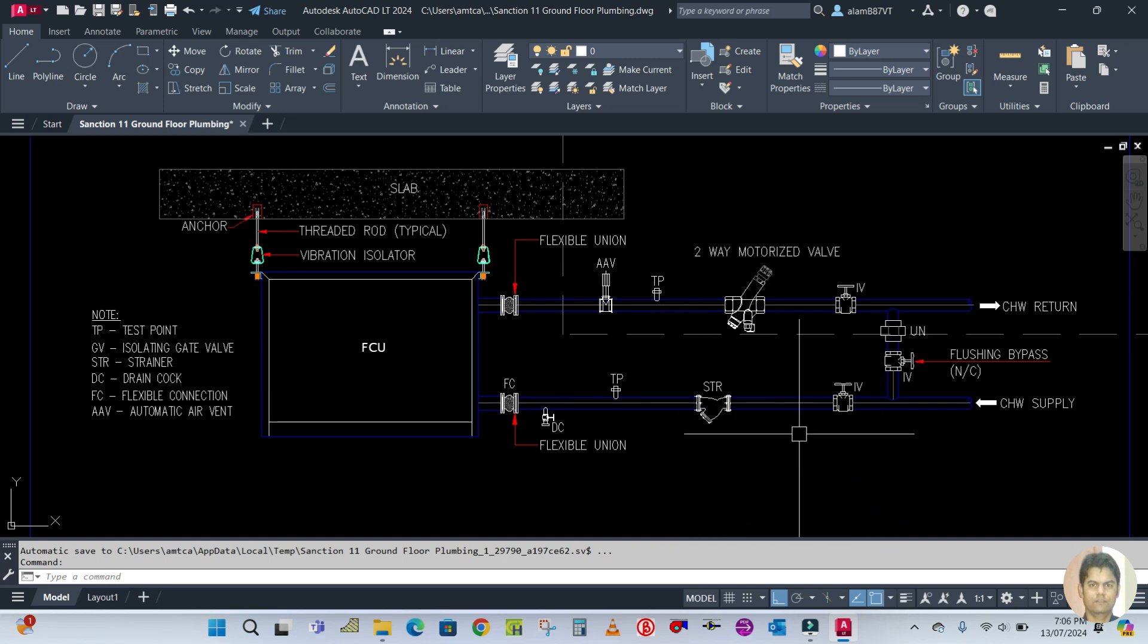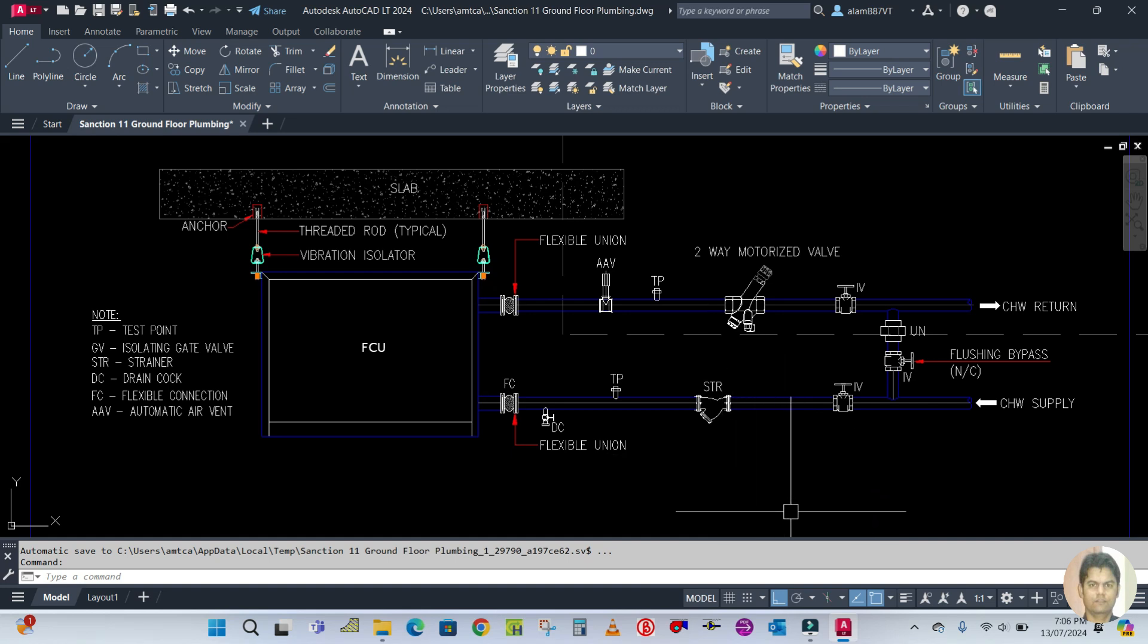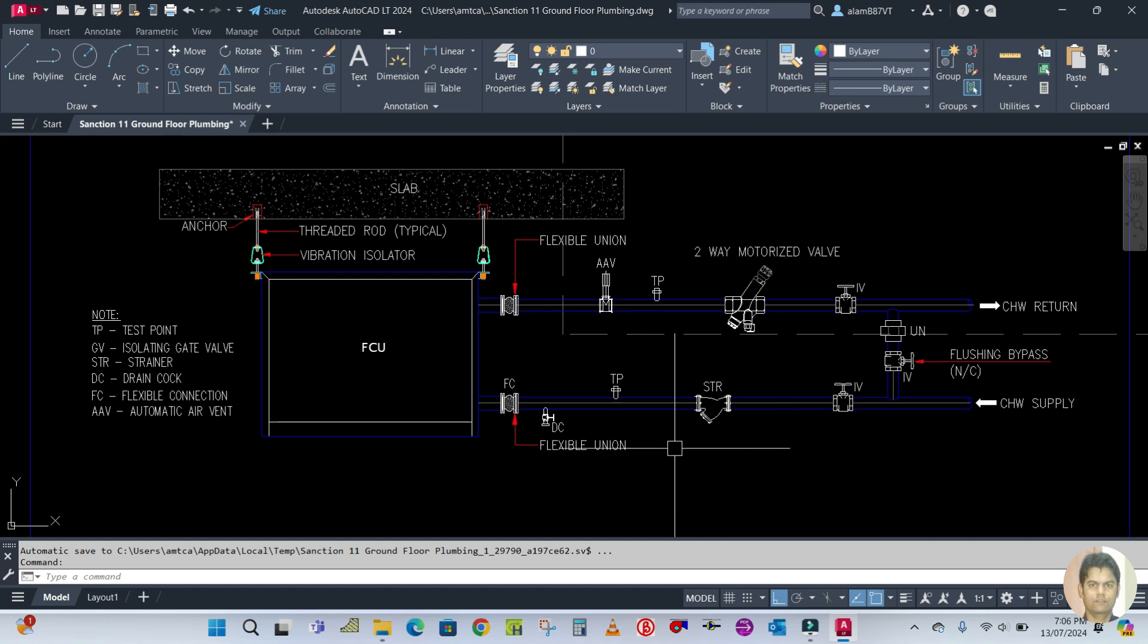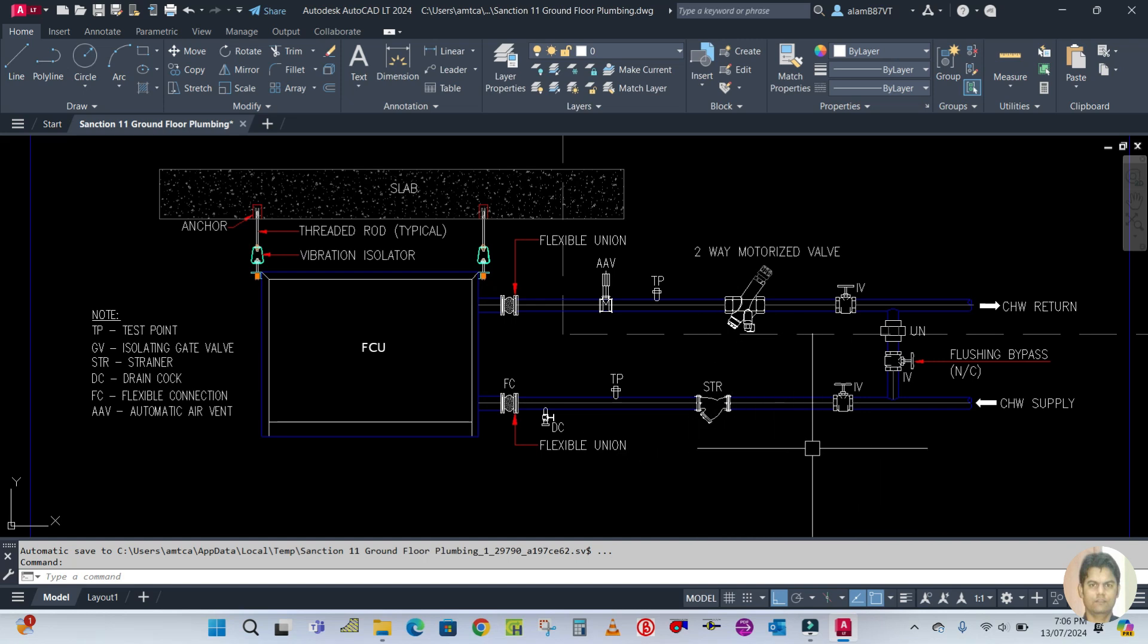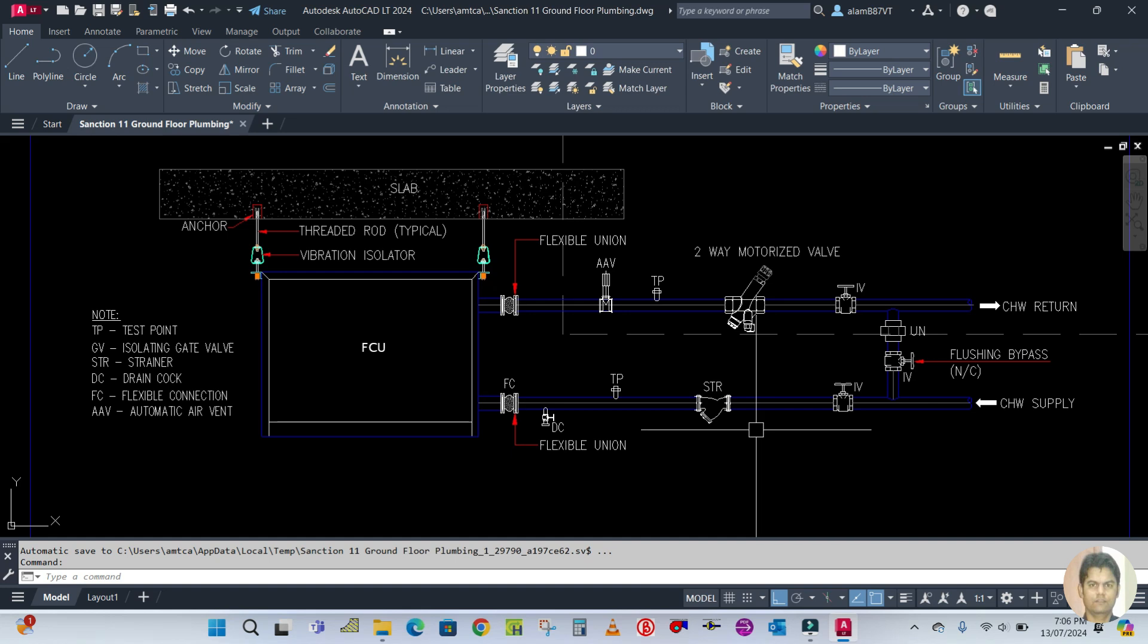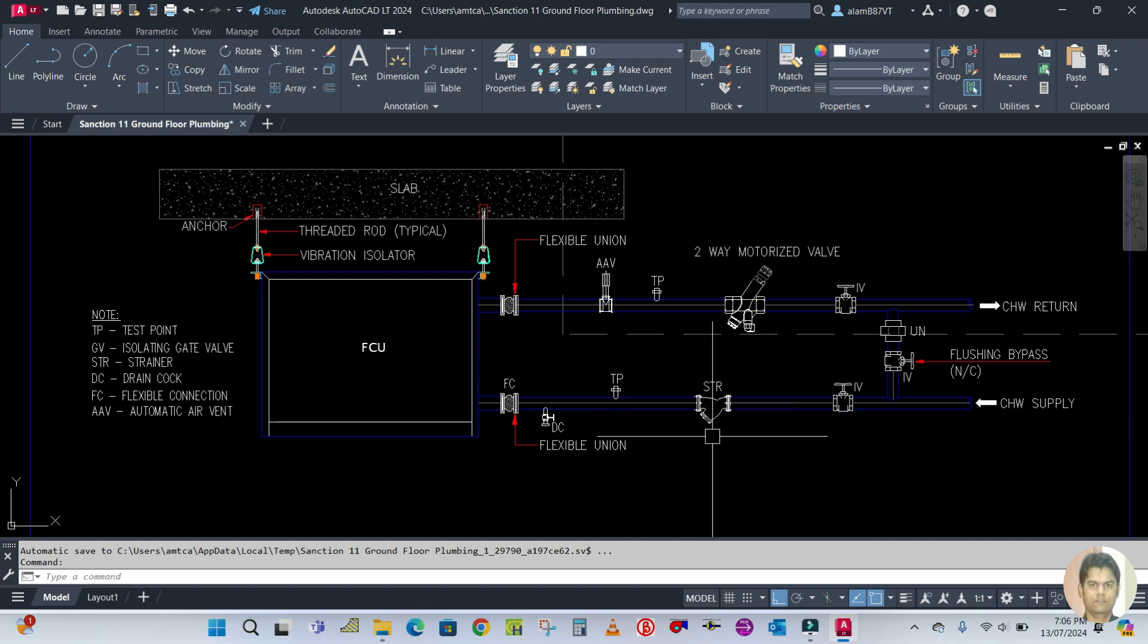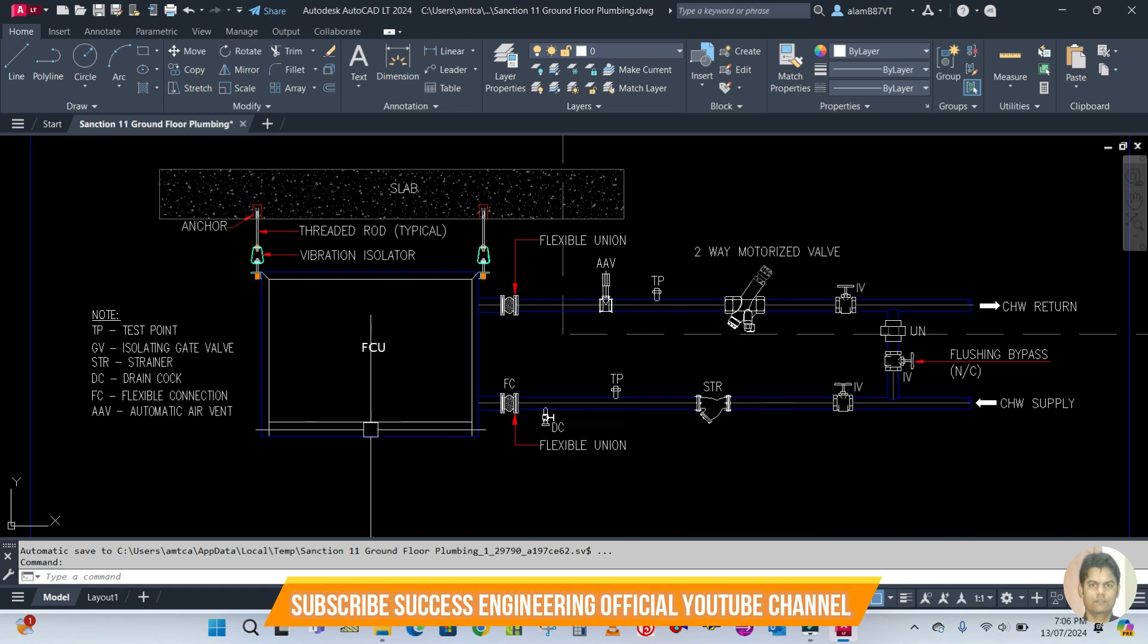The second one is STR - strainer. Strainer is used for ventilation purposes or to clean and arrest the dust particles or foreign materials which are coming through the water. This foreign material will be collected through this strainer and clean water will enter the FCU.